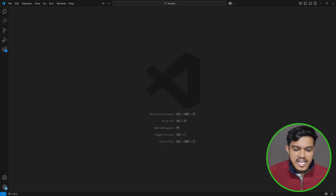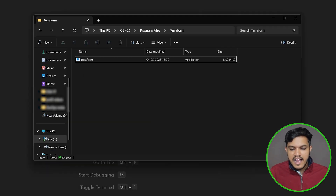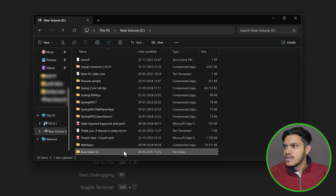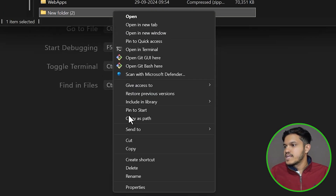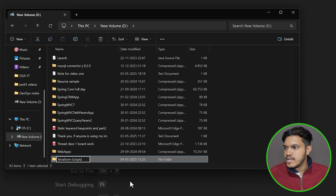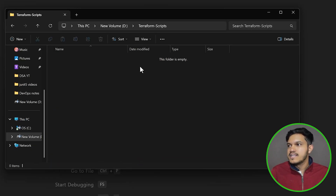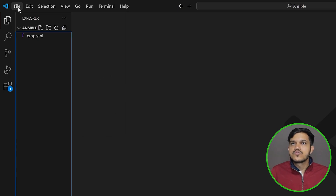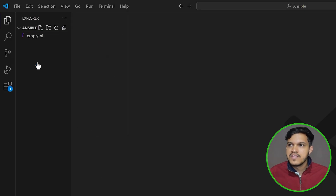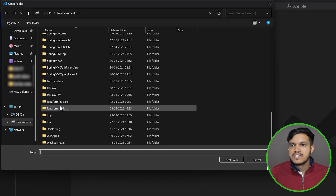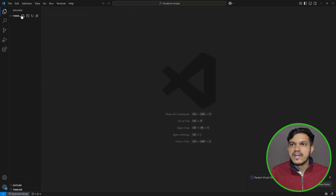Now I would like to go to my drive and create a new folder. It is recommended to maintain modularity. I'll right-click and rename this folder as 'terraform-scripts'. Inside this folder I would like to open VS Code. You can go to VS Code, click File, then Open Folder, navigate to your D drive, select the 'terraform-scripts' folder, and VS Code will open within that folder.